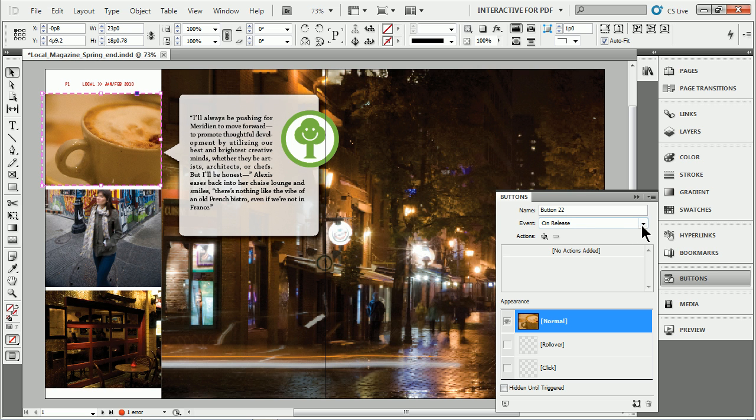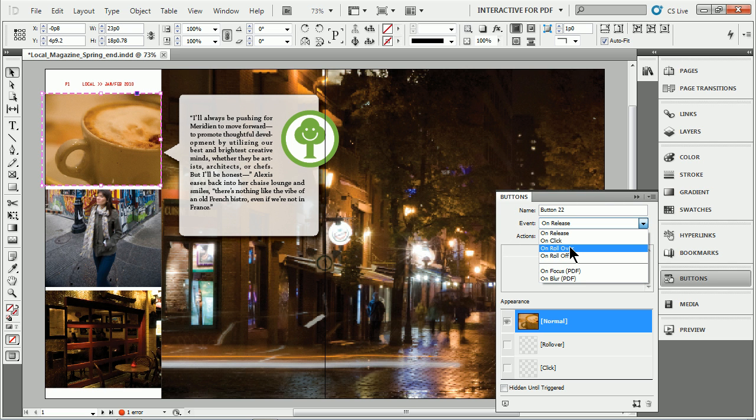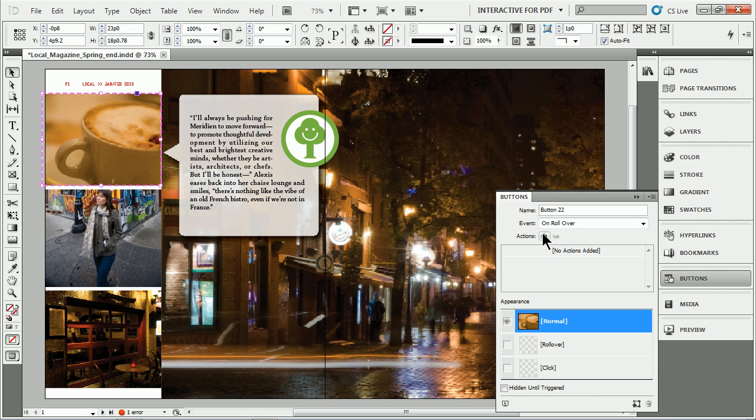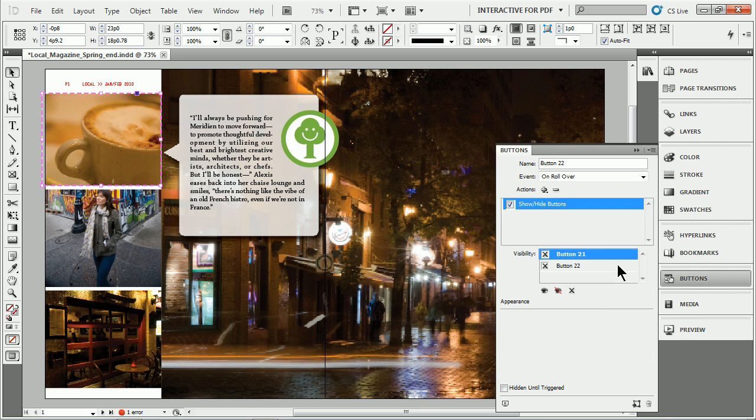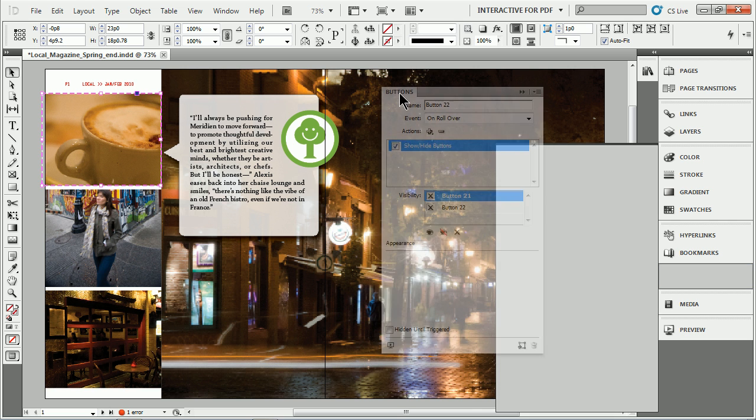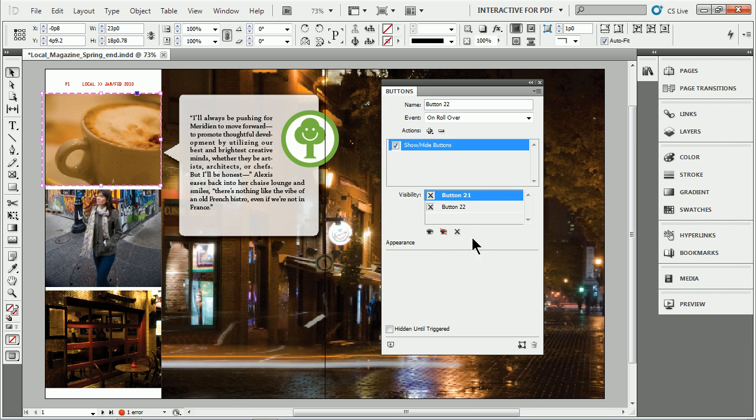I'll then come up here and we want to do rollover. So instead of choosing on release here I'm going to make sure it says on rollover. We want to add an action. So I'll click on add action and we'll choose show/hide buttons. It'll show us the buttons that we have available. Now let me pull this out so it doesn't keep stutter stepping.